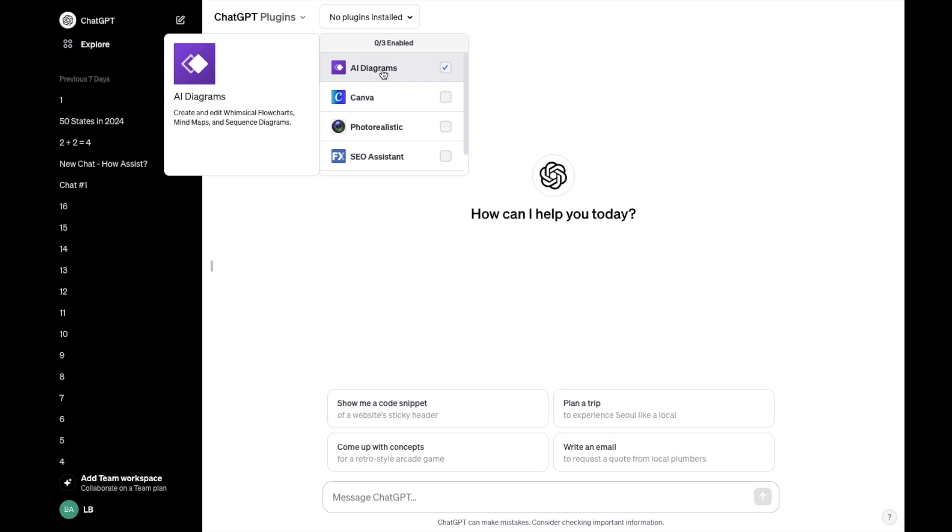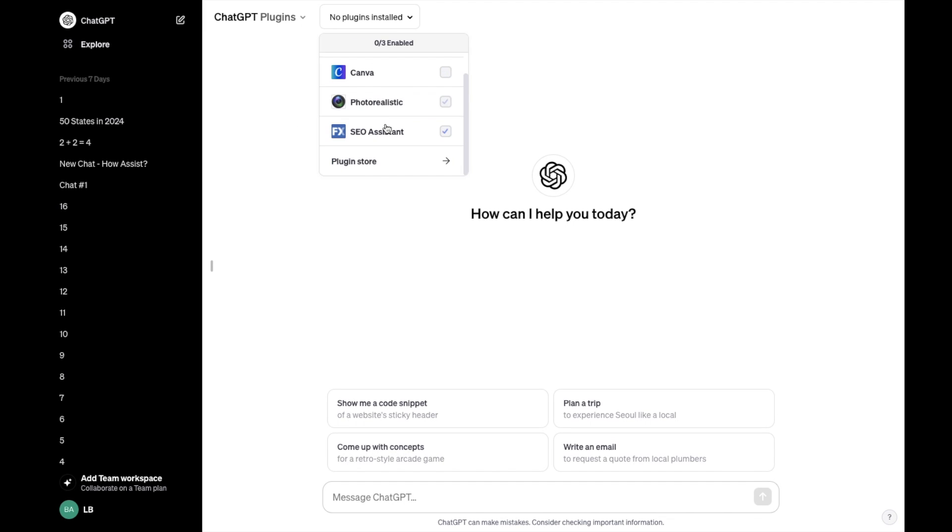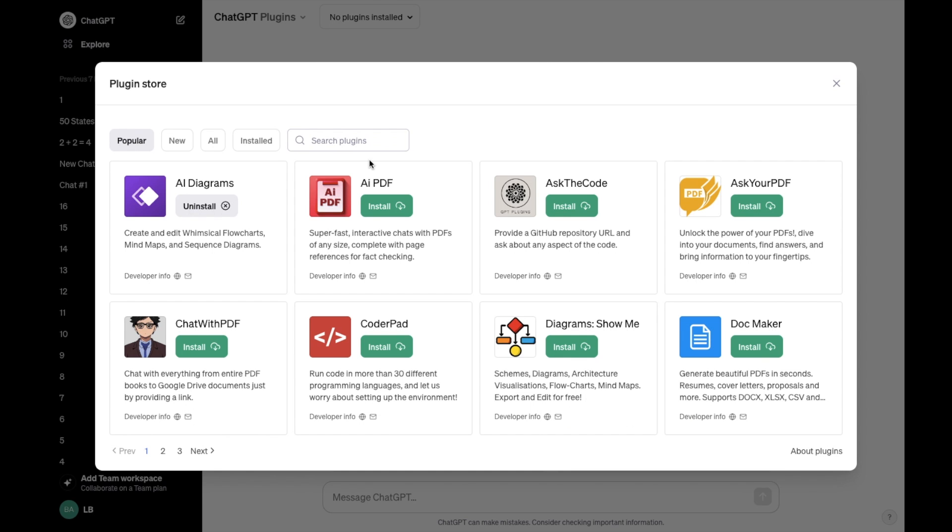Then for me I actually do have the AI Diagrams plugin installed, but if you don't have it installed for whatever reason, simply go down to where it says plugin store and press on that.